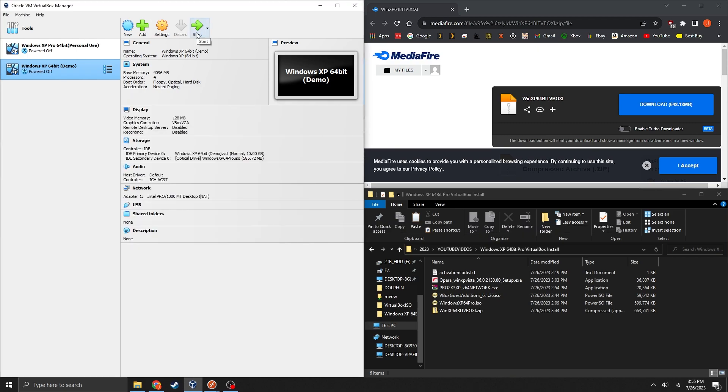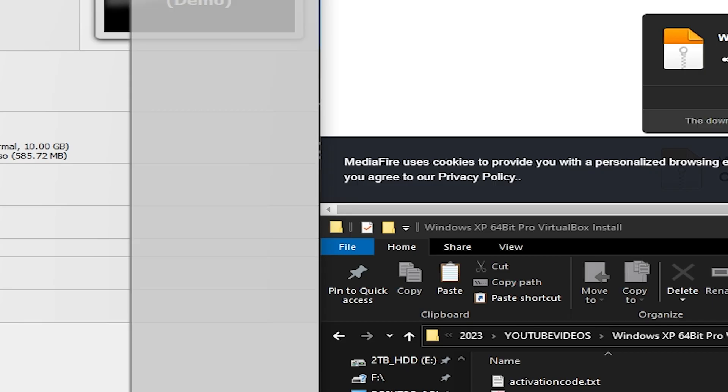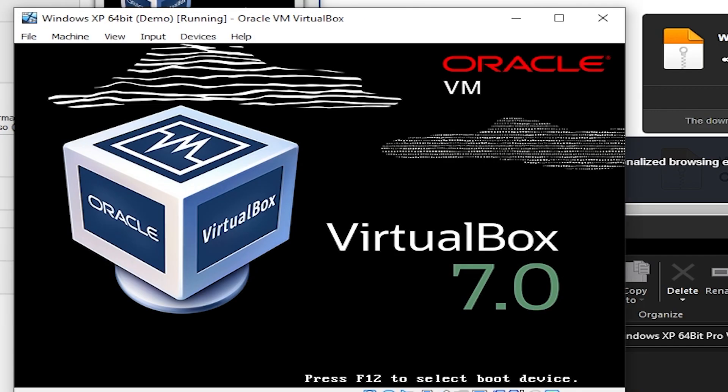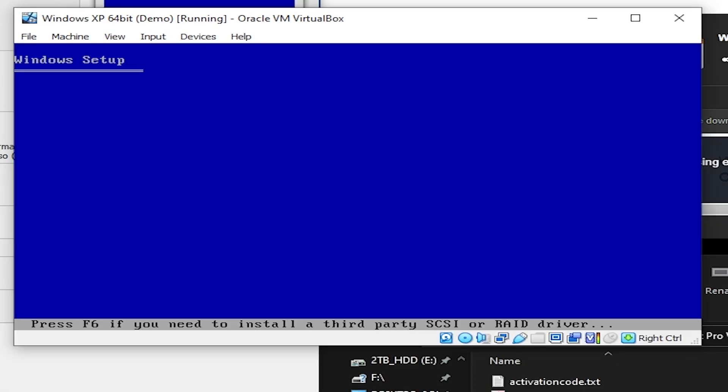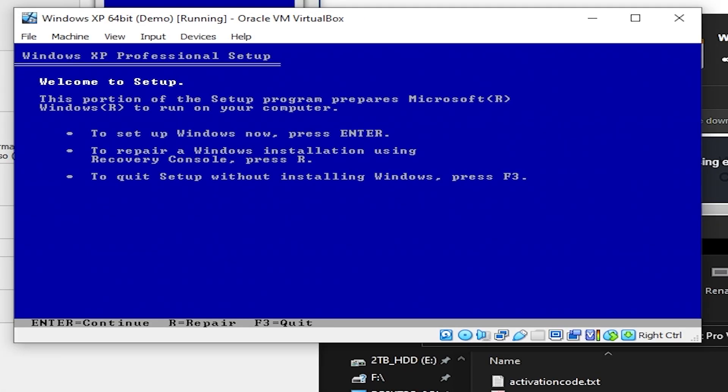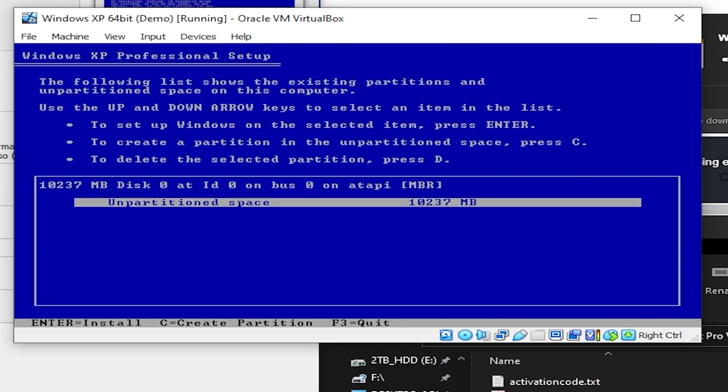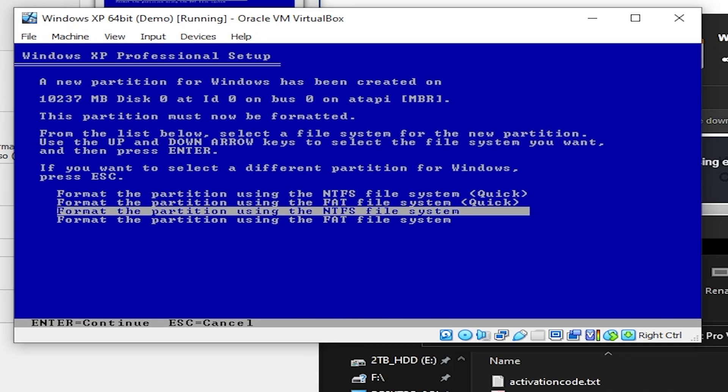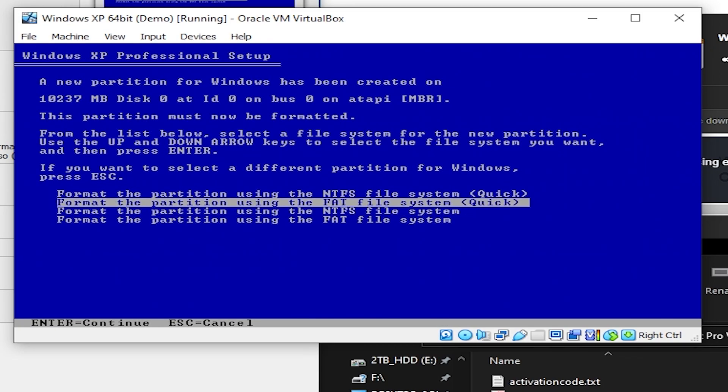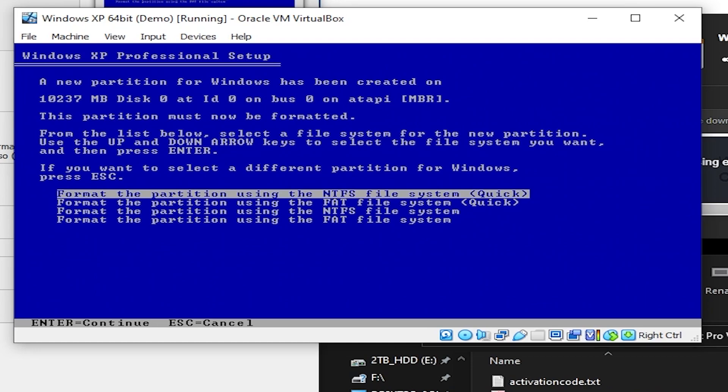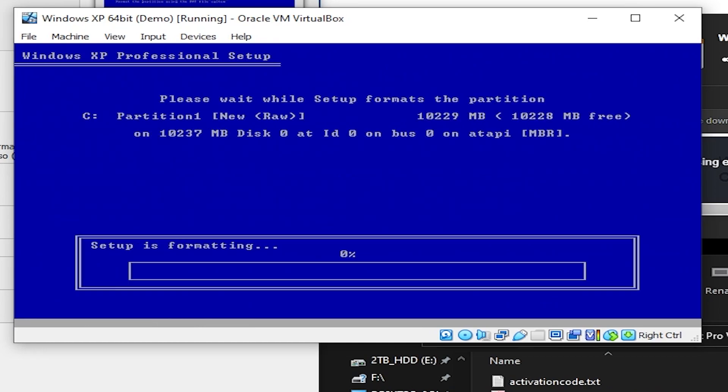Now we can start up our machine. And now we're going to walk through the regular Windows XP setup so just hit enter to continue. You're going to hit F8 to agree but if that doesn't work then make sure you hold FN when you press F8. Then select enter again to select the unpartitioned space. And then I'd recommend going with NTFS quick.